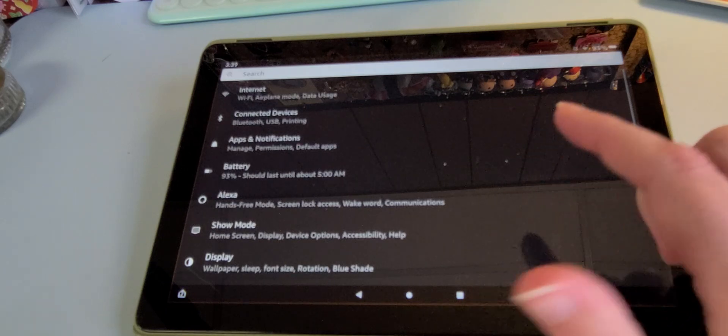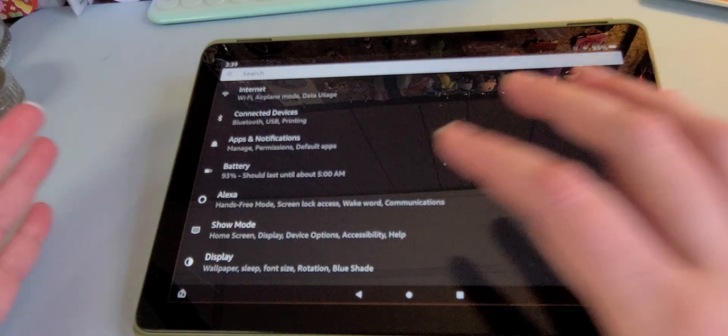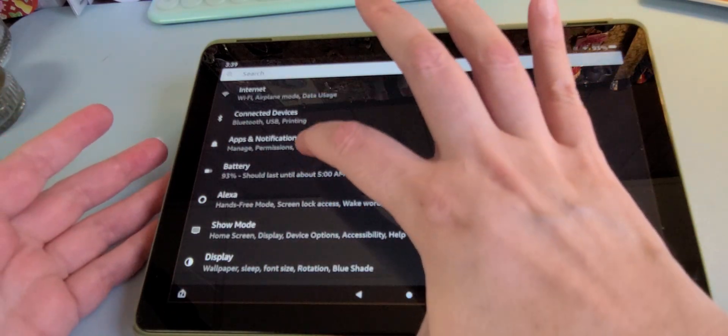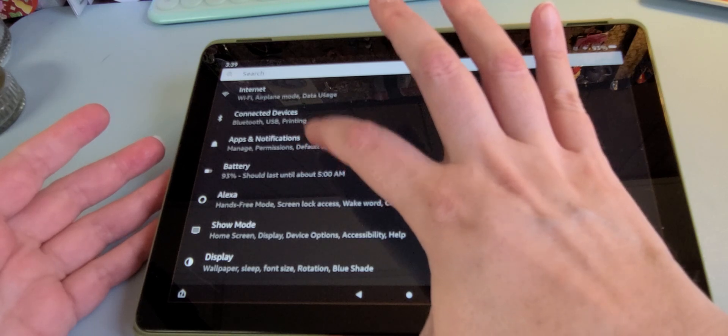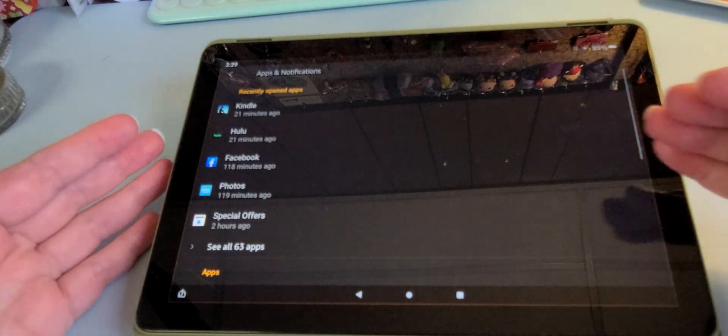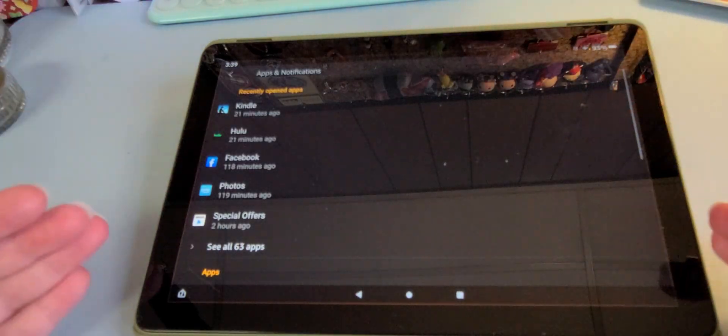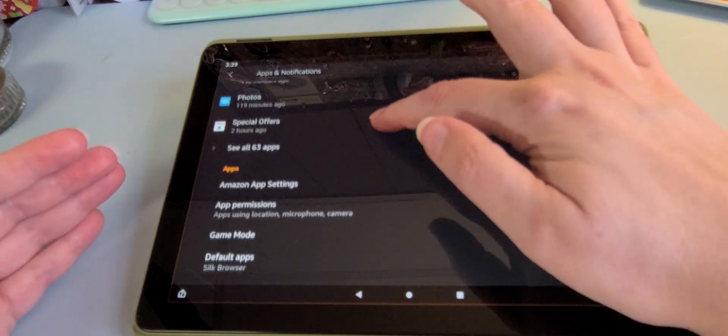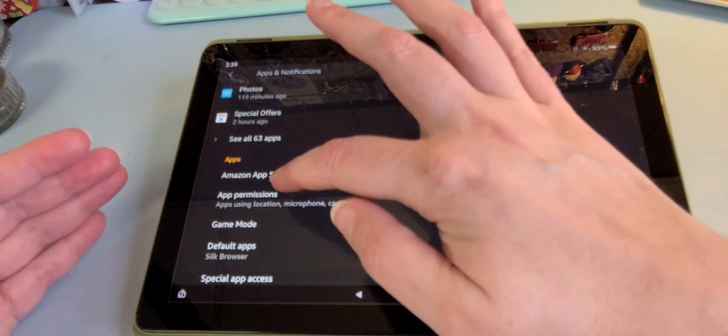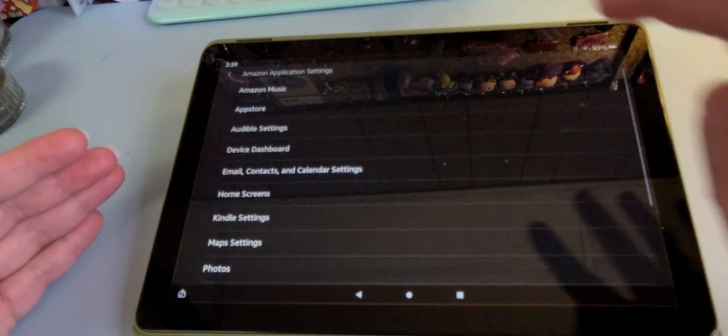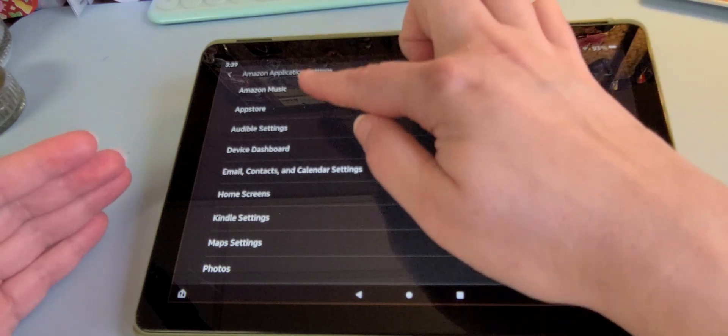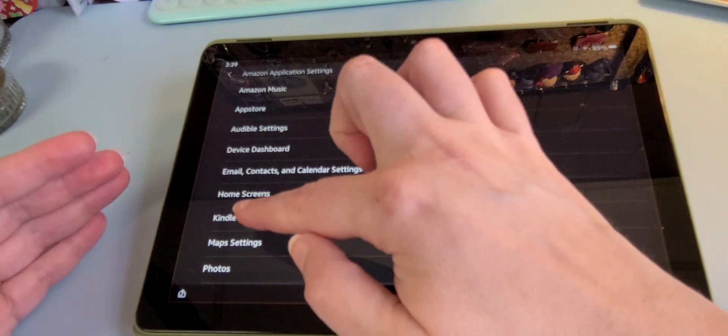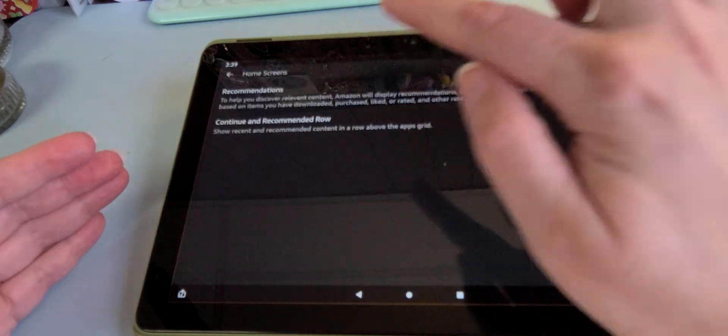And it'll bring up your settings menu, which is great. Then the third one down should be apps and notifications. You tap on that. It lights up briefly and brings up another menu. I want you to scroll until you find the Amazon app settings and you tap on that. Come down the list and you'll see home screens. Tap on that.